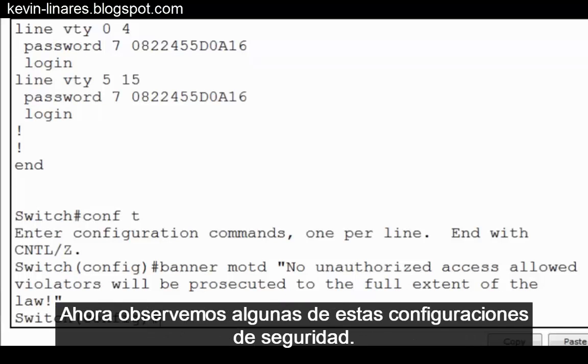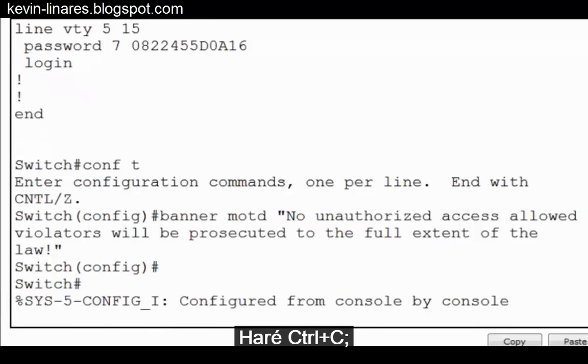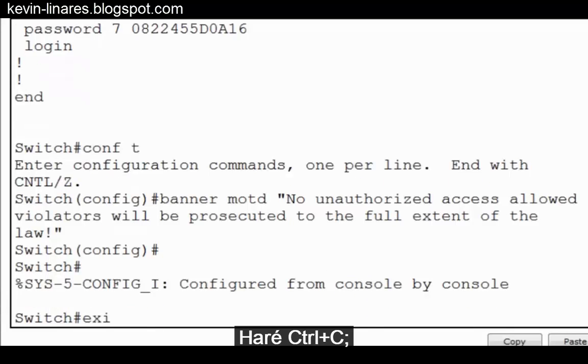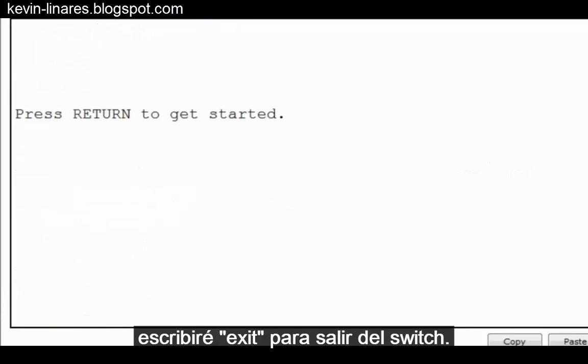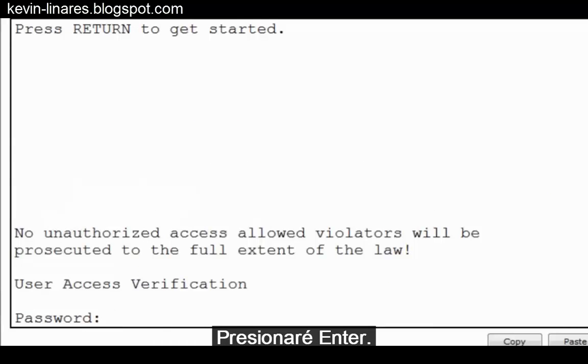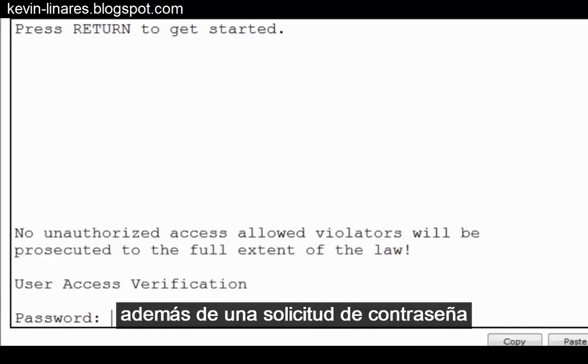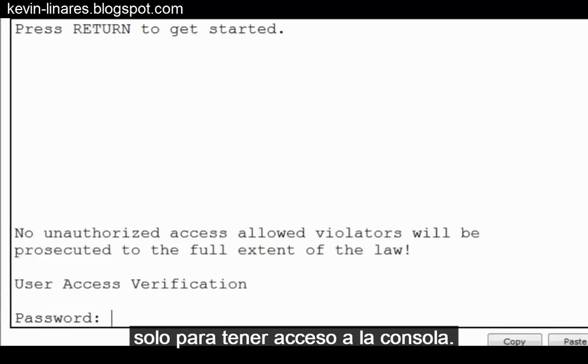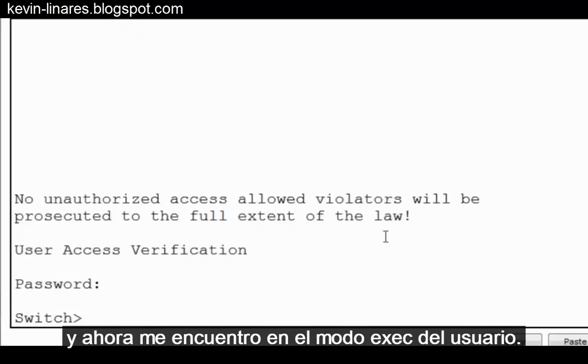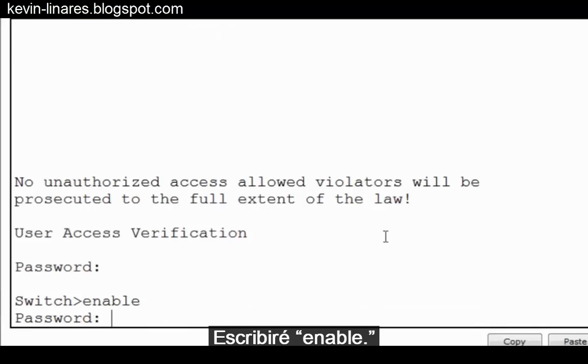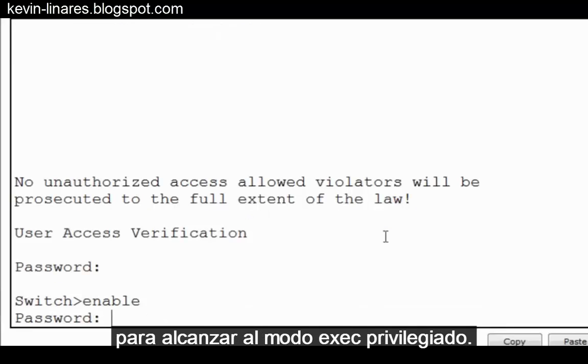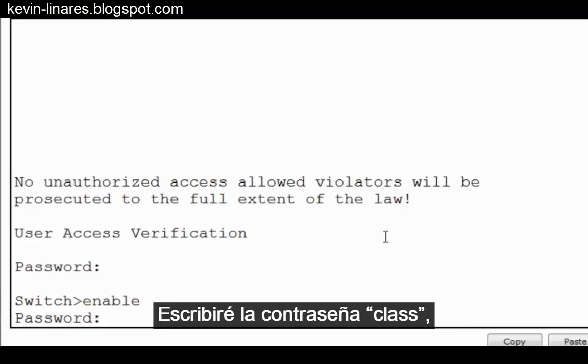And now let's observe some of these security configurations. I'll do a control C, type exit to leave the switch. I'll press enter. Notice that I'm presented with the banner warning as well as a request for a password just to get access to the console. I'll put in the password Cisco. And now I'm in user exec mode. I'll type in enable. I'm now asked for another password to reach privileged exec mode. I'll type in the password class. And now I have full access to the switch.